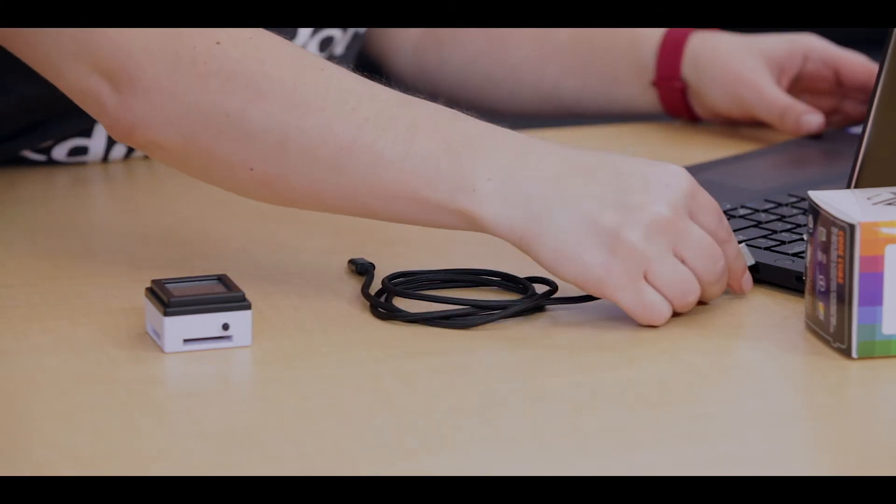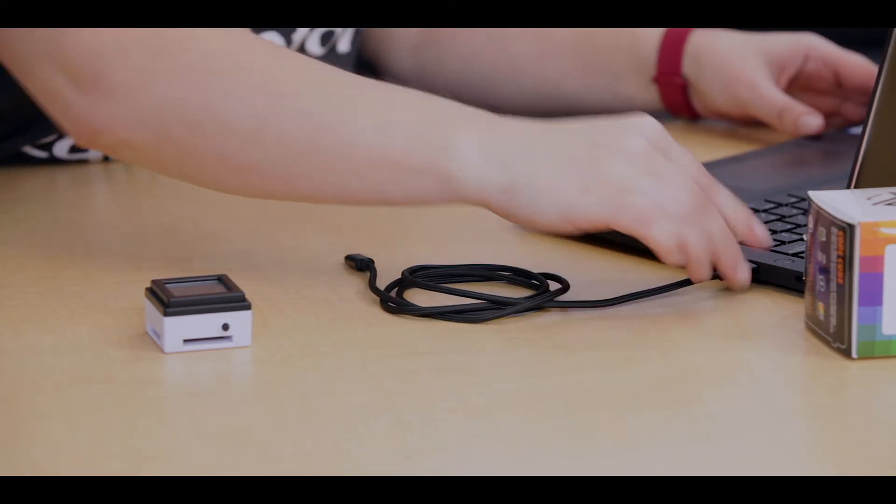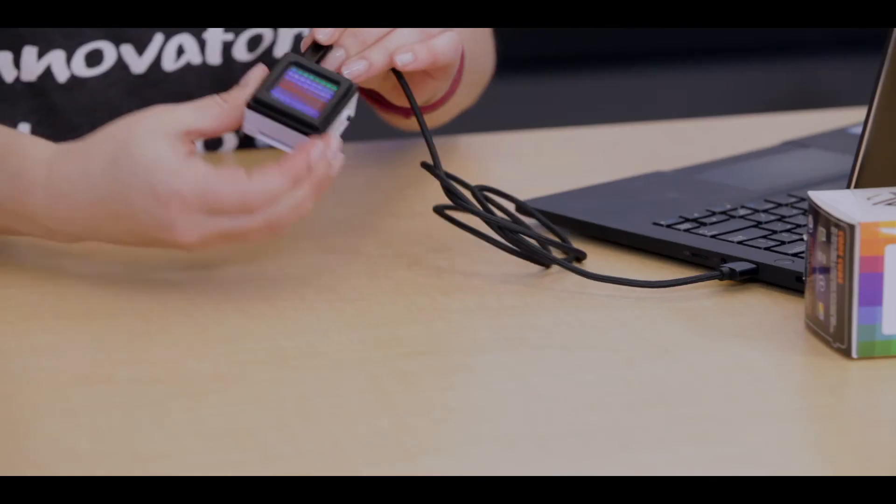When the app is open, attach or tether the CodeCube to your computer with the cable. Remember, once you plug in, it should light up.